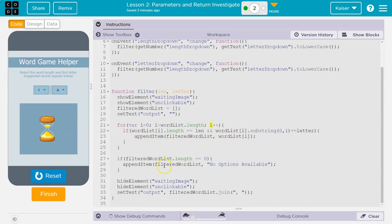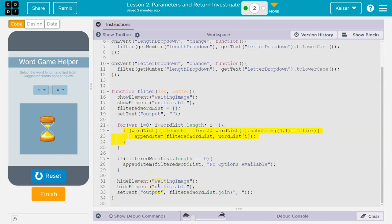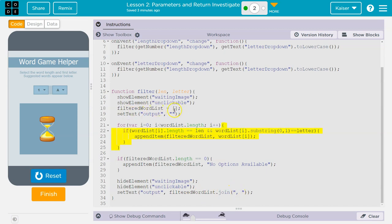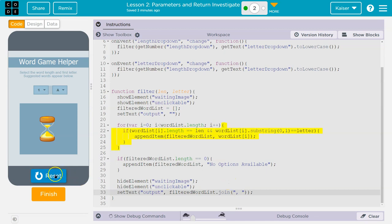Once it's done, if the filtered word list length is equal to zero, so if there's no words, it says okay, that's no options available and has the list say that. Else, we're going to hide the weight image, hide the element unclickable. So that's I've assumed covering this. And then we're going to set the output text to the filter word list we just created, except that list is all separate variables, we're going to join. So we're going to smash the whole list together. But in between each item, we put a comma and a space. Whoo, that's a lot.